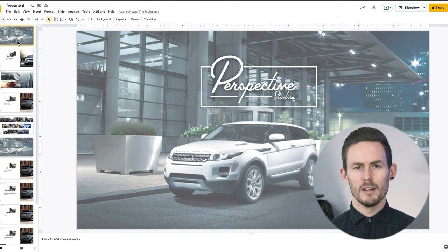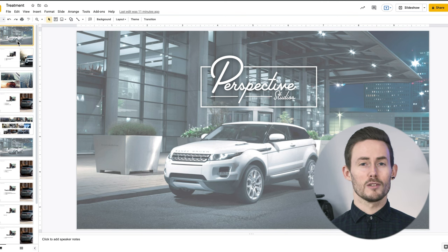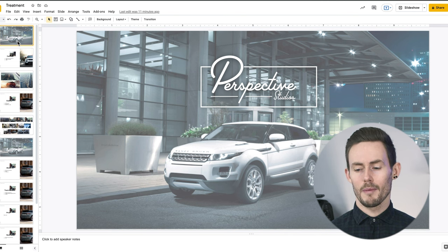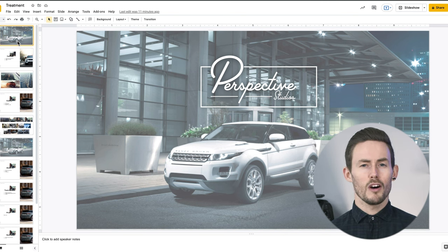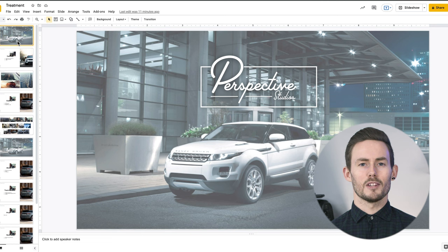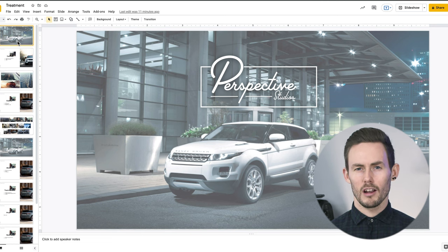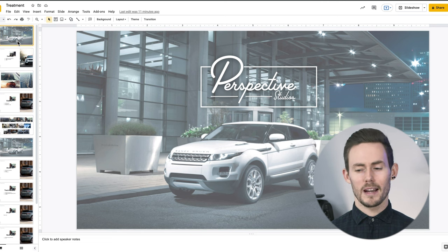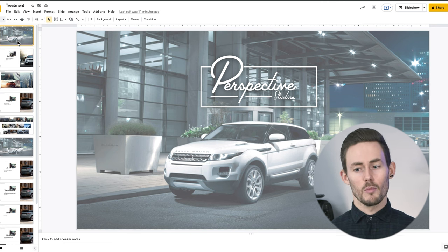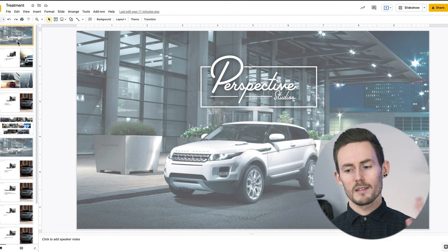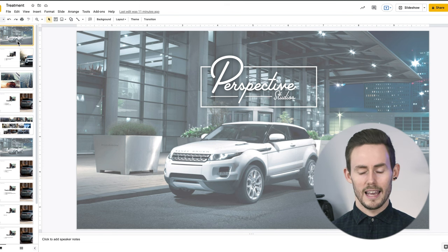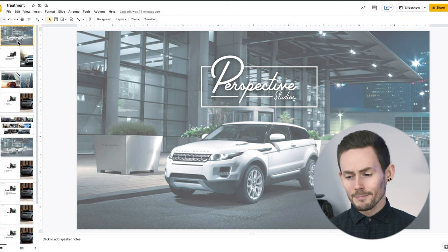A lot of treatments can be really boring, and for a person on the other end who may not be a creative person, you can't just expect them to know exactly what the video is going to look like and use their imagination. So we try and include as many images as possible to get that across.